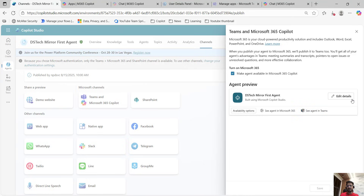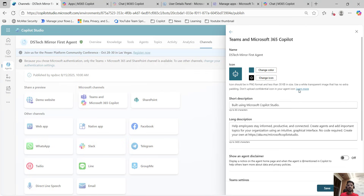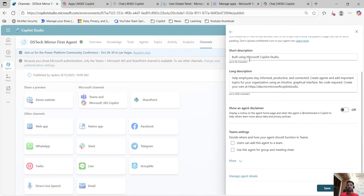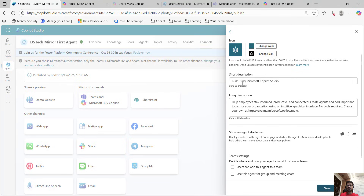First, let's go to edit details. In edit details, you can update multiple options. For example, you can update the name, change color, add icon. An important thing according to me is the description — short description and the long description — because the description is going to help users in your organization to decide or understand the functionality of the agent, and accordingly they can install it.